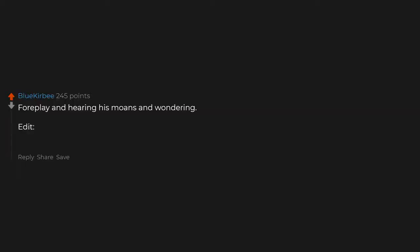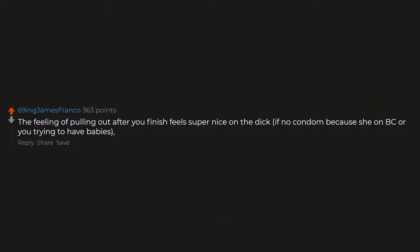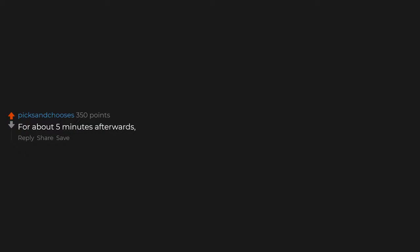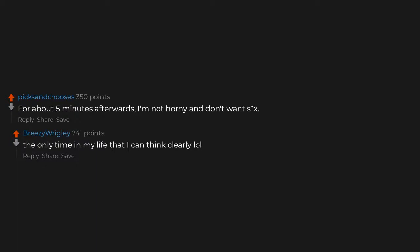Feeling and seeing her soft naked body. I just wasted an hour on this thread. It's the best soft porn I have ever read. Foreplay and hearing his moans and whimpering. Watching her legs shake and grabbing the comforter as hard as she can. Oh, and seeing how red her ass is after slapping it around. The feeling of pulling out after you finish feels super nice on the dick. If no condom because she's on birth control or you're trying to have babies, it's like taking off socks after a long day but way better. For about five minutes afterwards I'm not horny and don't want sex. The only time in my life that I can think clearly.